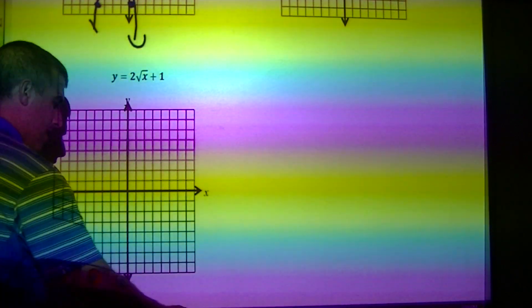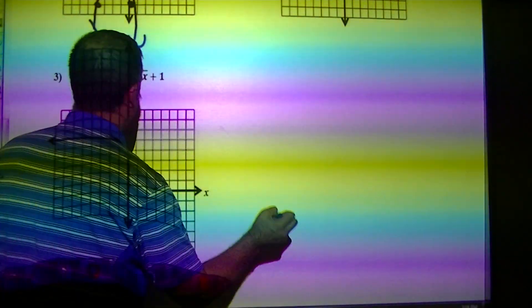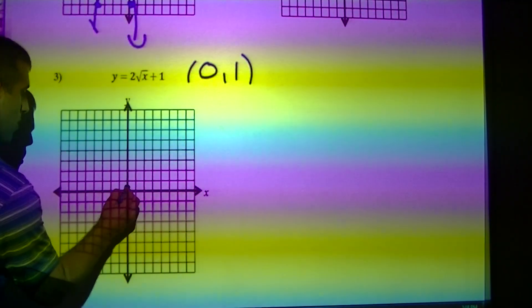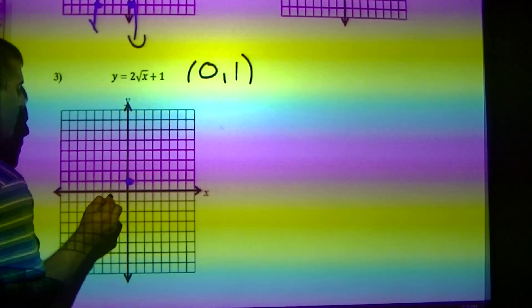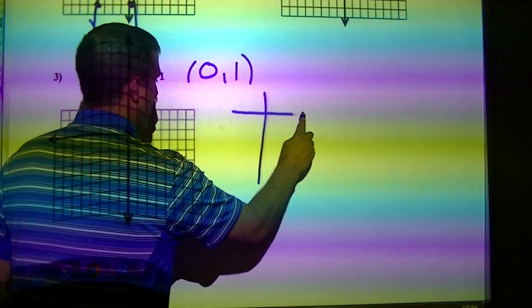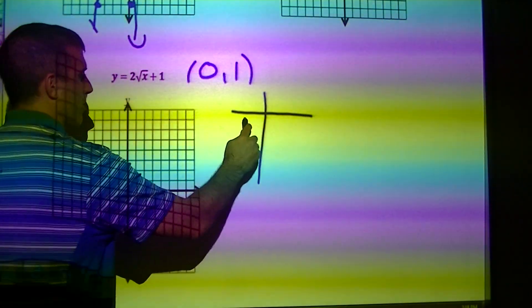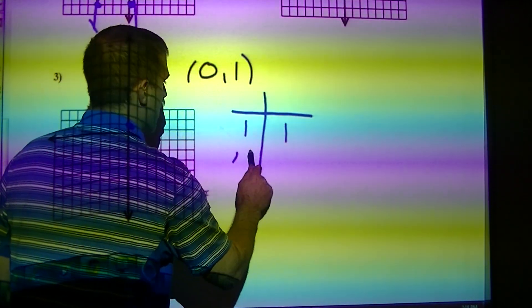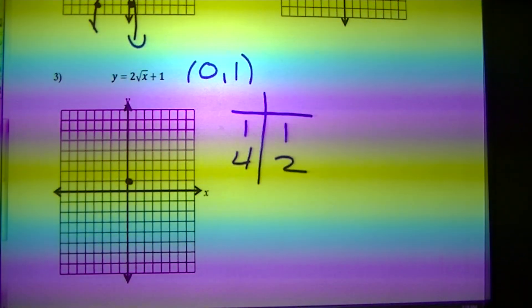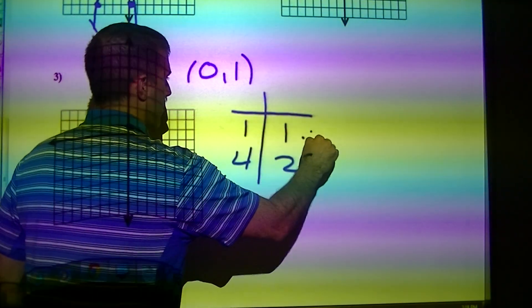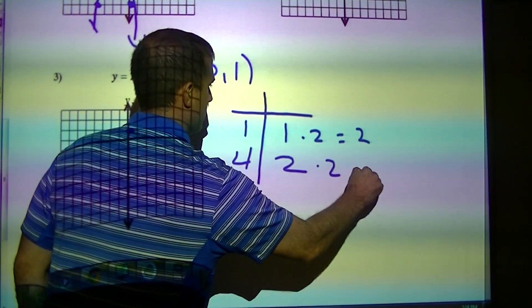Moving down to number 3. My anchor point for this is 0, 1 — 0 over, 1 up. For a square root, my basic points are 1, 1 and 4, 2.